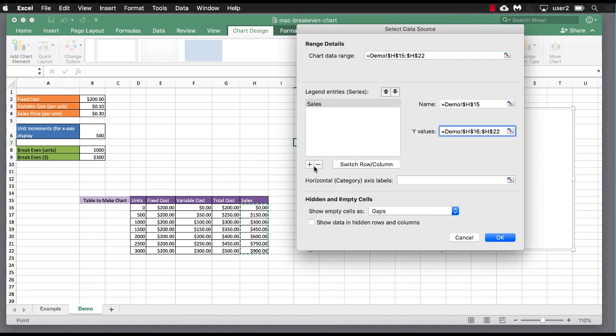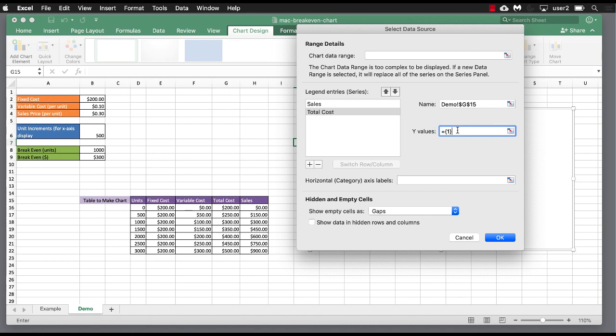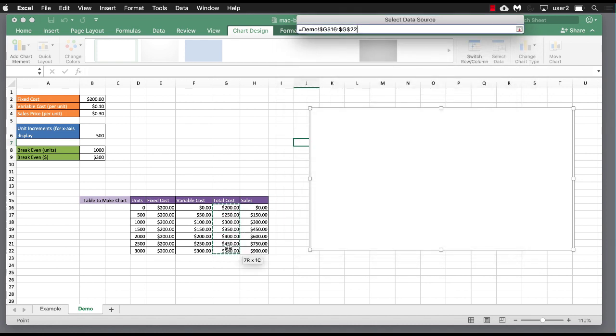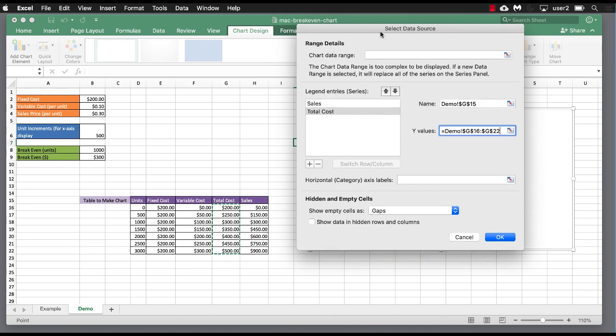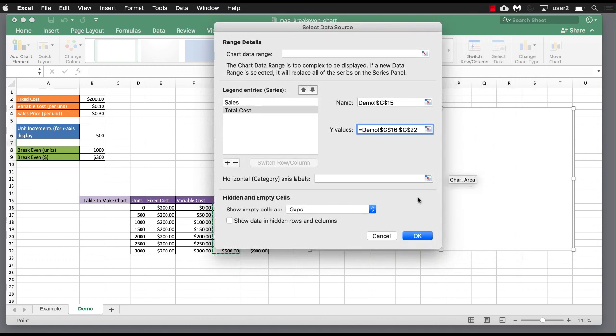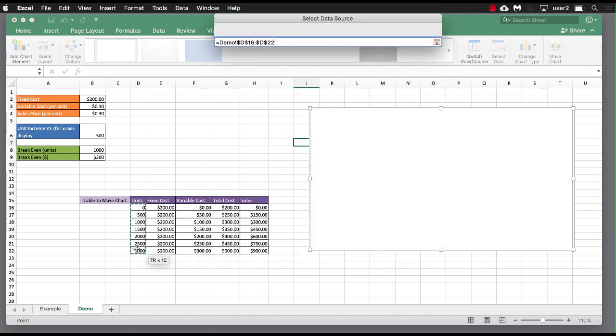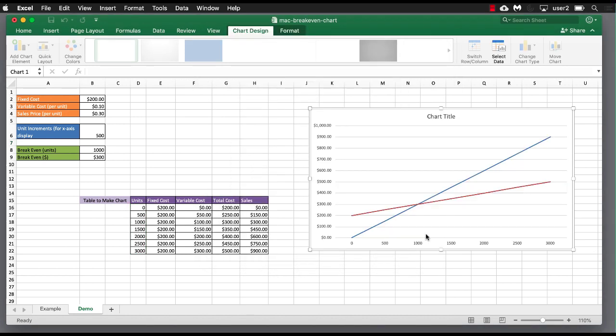We're going to also add our total cost. So click the plus. The name, we're going to take total cost. For our values, we want our values here. Select that. And for our horizontal axis label, which is going to be my horizontal row, that's going to come from here. So we're going to select that. Click OK.